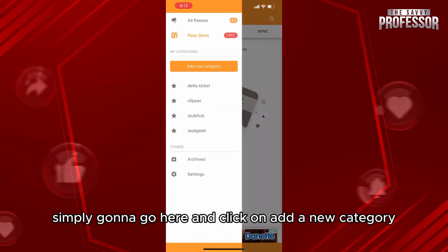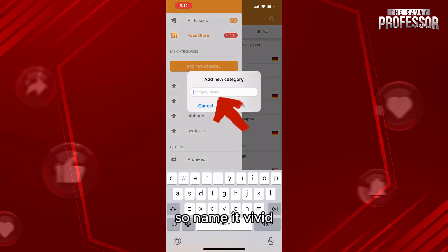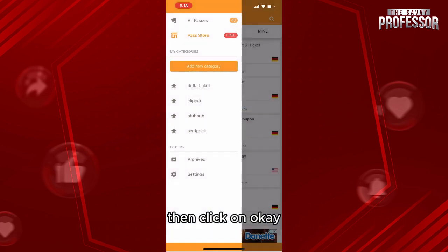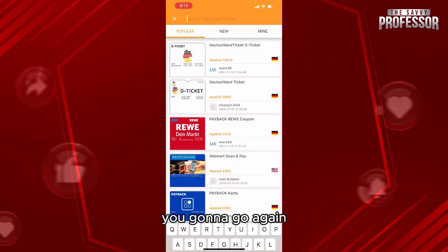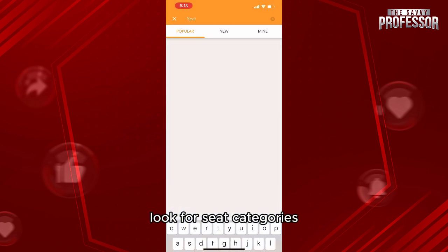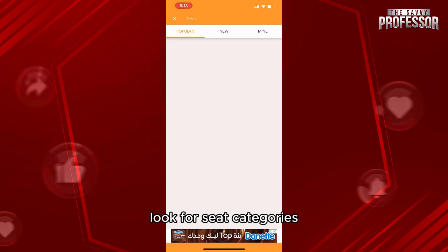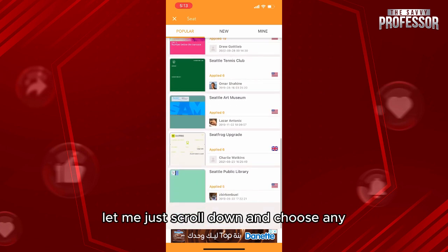What you're going to do is simply go here and click on 'Add a New Category.' Name it 'Vivid,' then click OK. Next, go again and look for seat categories.